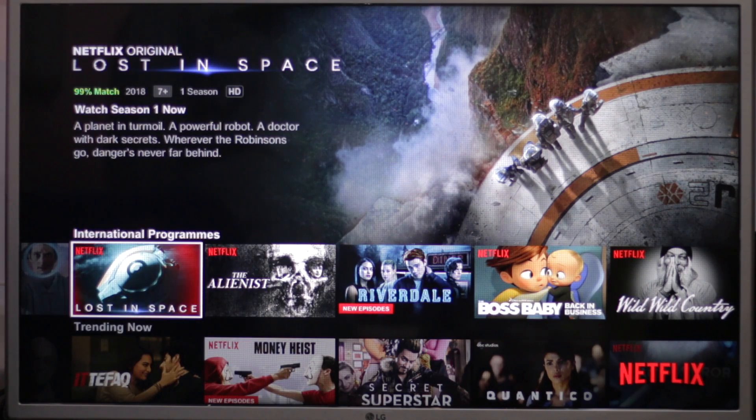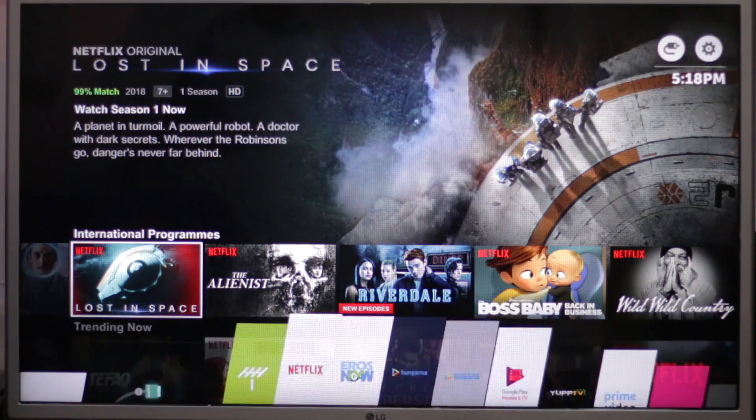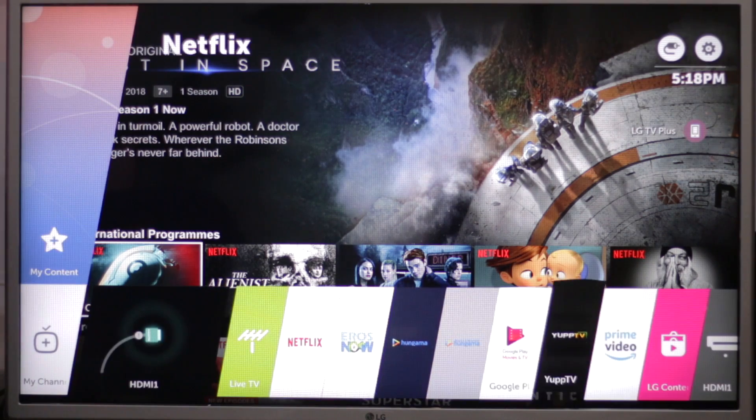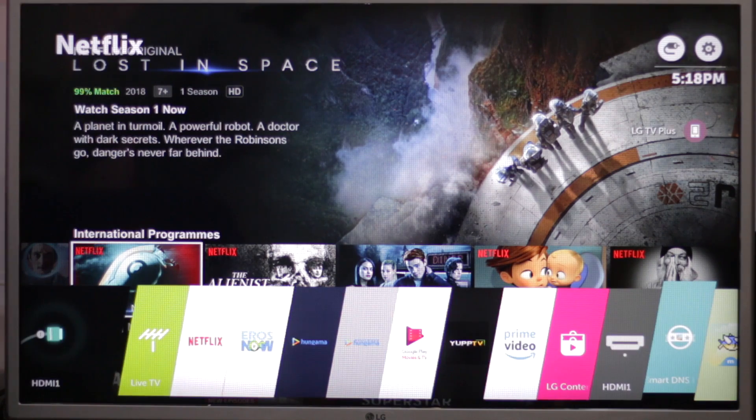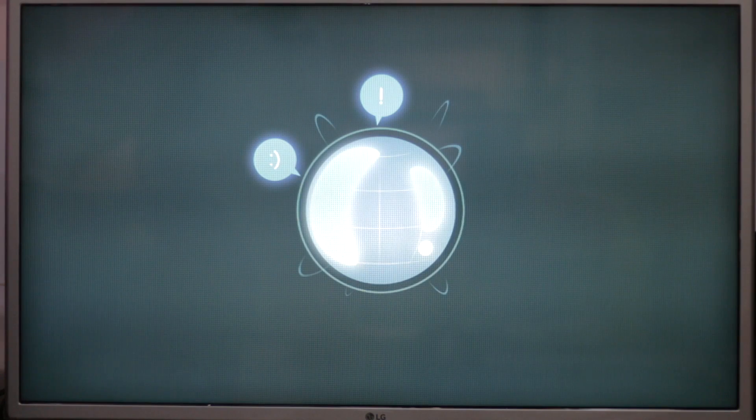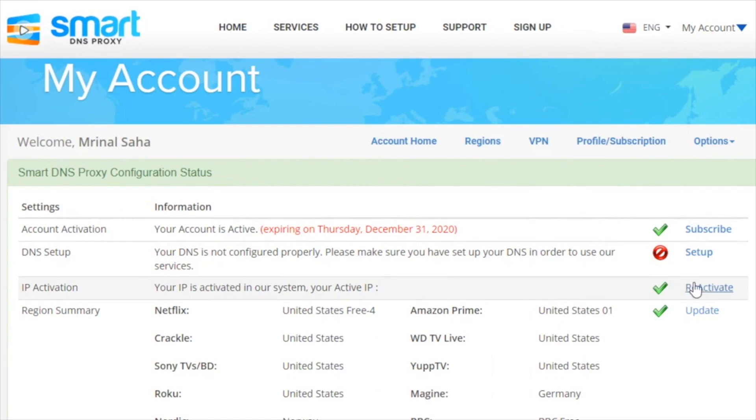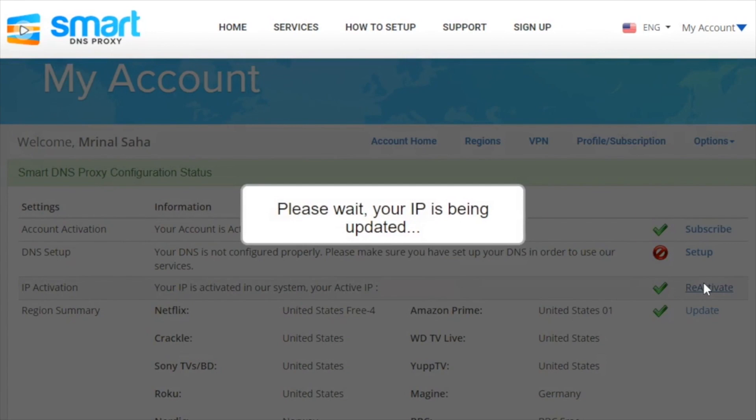Next, you need to activate your IP addresses in our Smart DNS Proxy servers. Go to smartdnsproxy.com and under the account section, click on activate IP address. Once you see three green check marks, you're good to go.